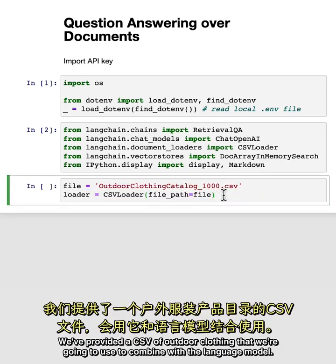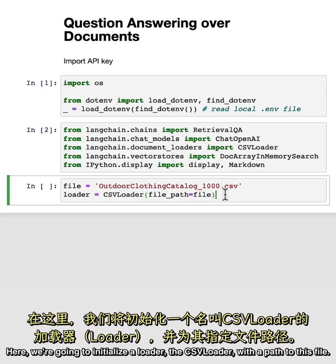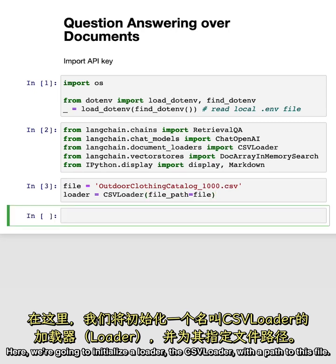We've provided a CSV of outdoor clothing that we're going to use to combine with the language model. Here, we're going to initialize a loader, the CSV loader, with a path to this file.